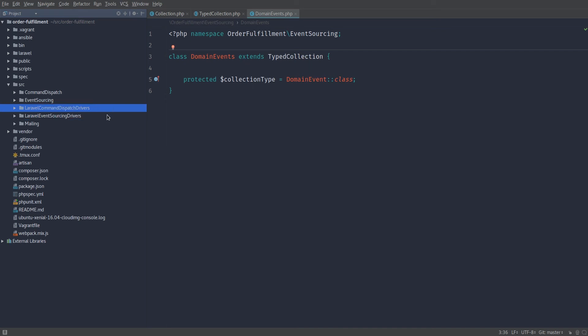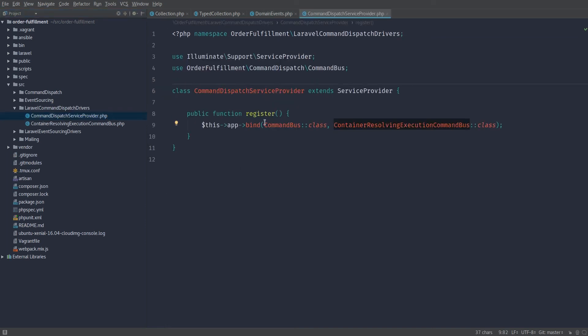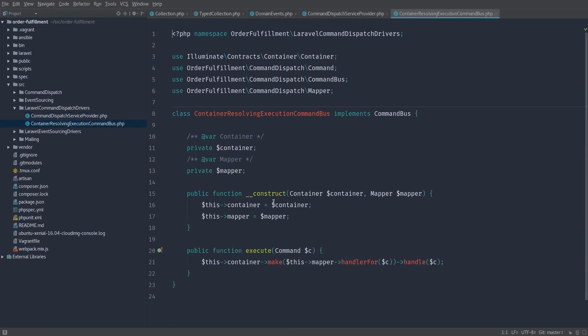But here are our Laravel-specific drivers. For command dispatch, we have a service provider, and that's a Laravel bootstrapping mechanism. And this tells us that whenever we want to inject an instance of command bus, we're going to, for convenience, inject container-resolving execution command bus, which is more than a little bit of a mouthful. But it's very simple. It just goes ahead and asks the mapper, what is the correct handler class for this command? And then it resolves it and tells it to handle this command. Very simple.